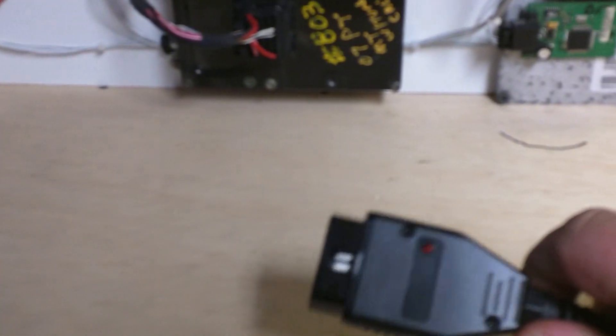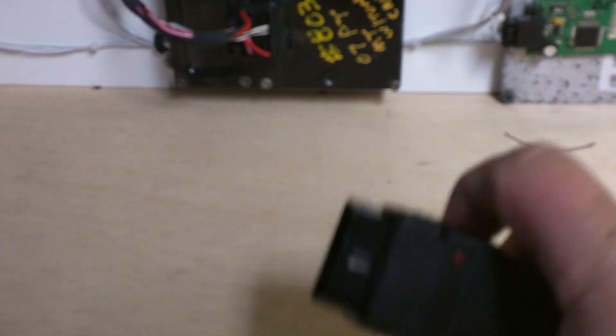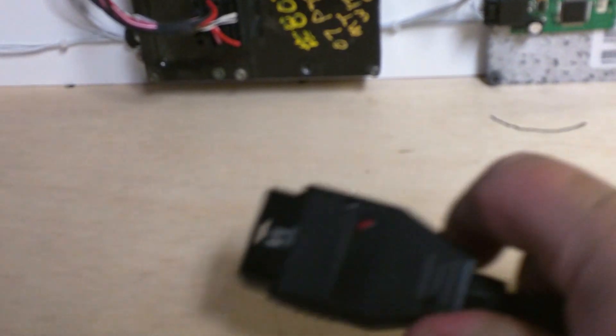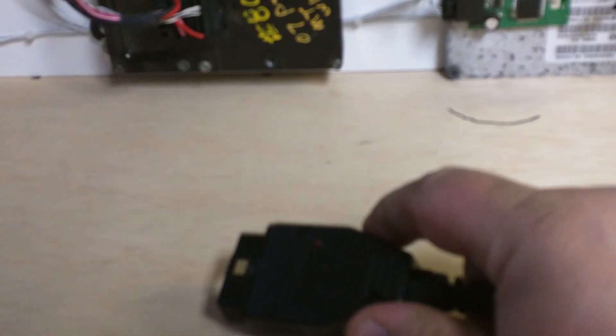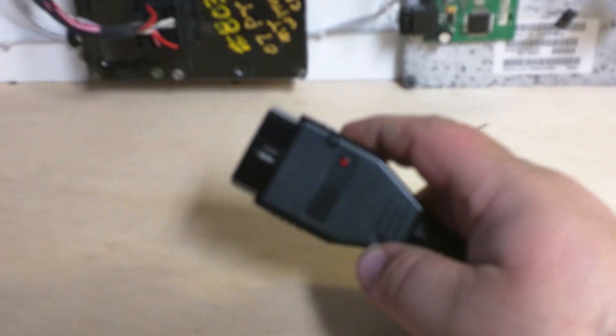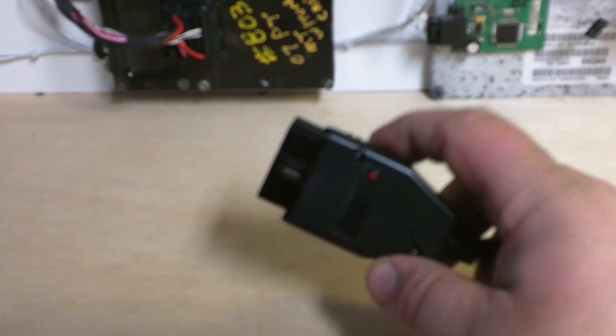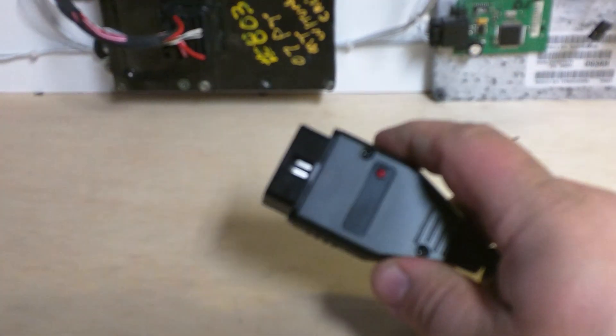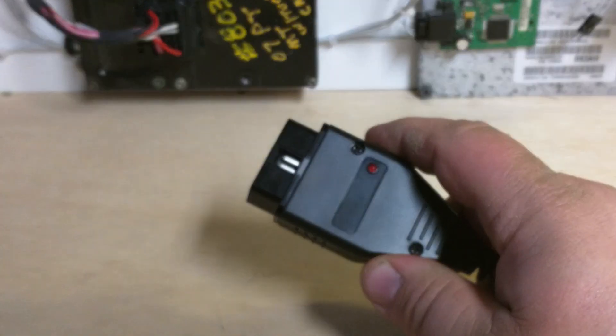All right guys, I'm finally getting this video done for you. Everyone asks about the software and interface, so this is the interface I'm selling. The ones I build by hand here.